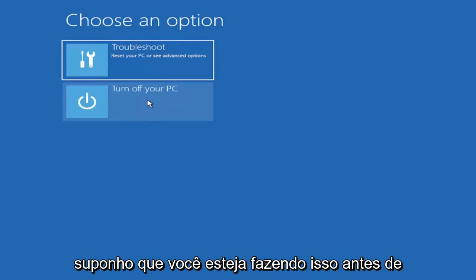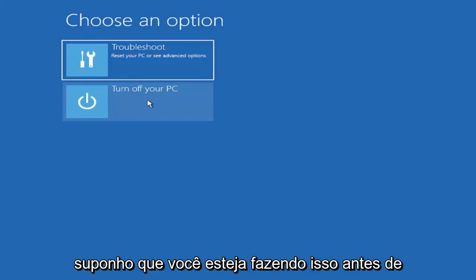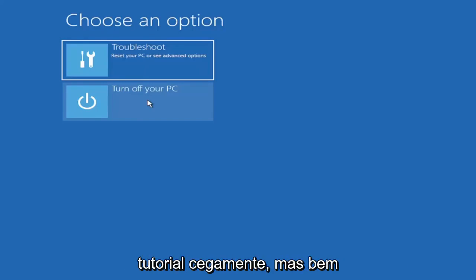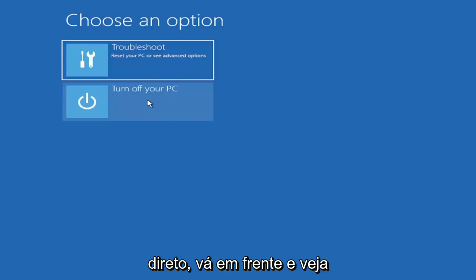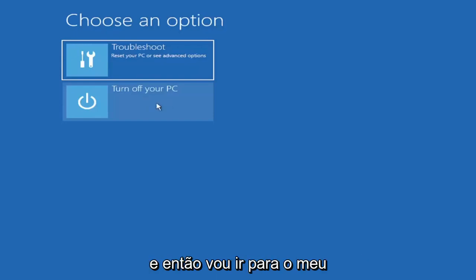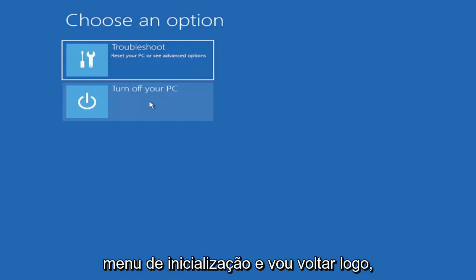I'm assuming you're doing that before you're actually following along with this tutorial blindly but pretty straightforward go ahead and look that up we're going to turn off our computer and then I'm going to go get to my boot menu and I'm going to come right back.